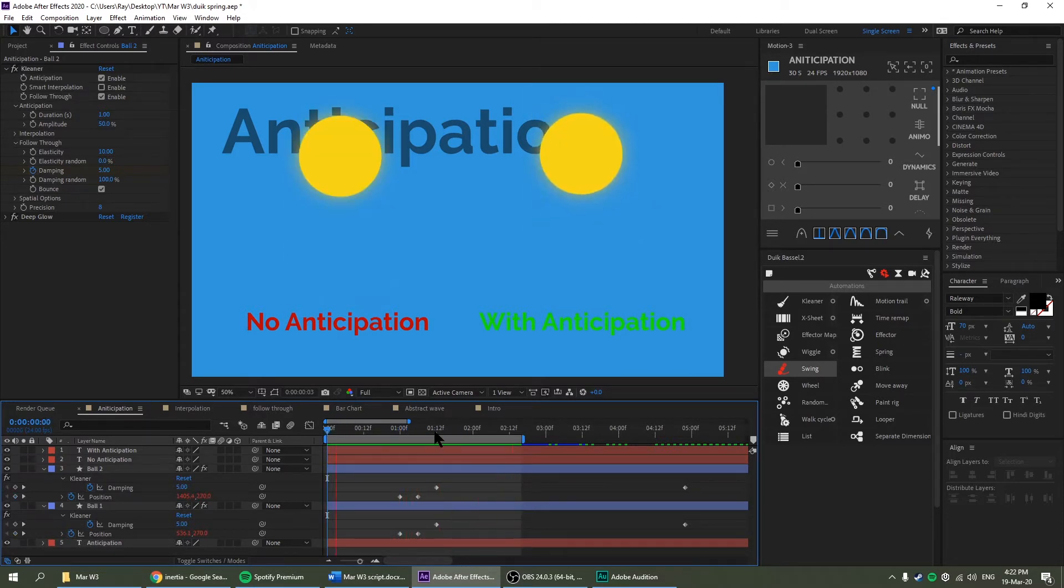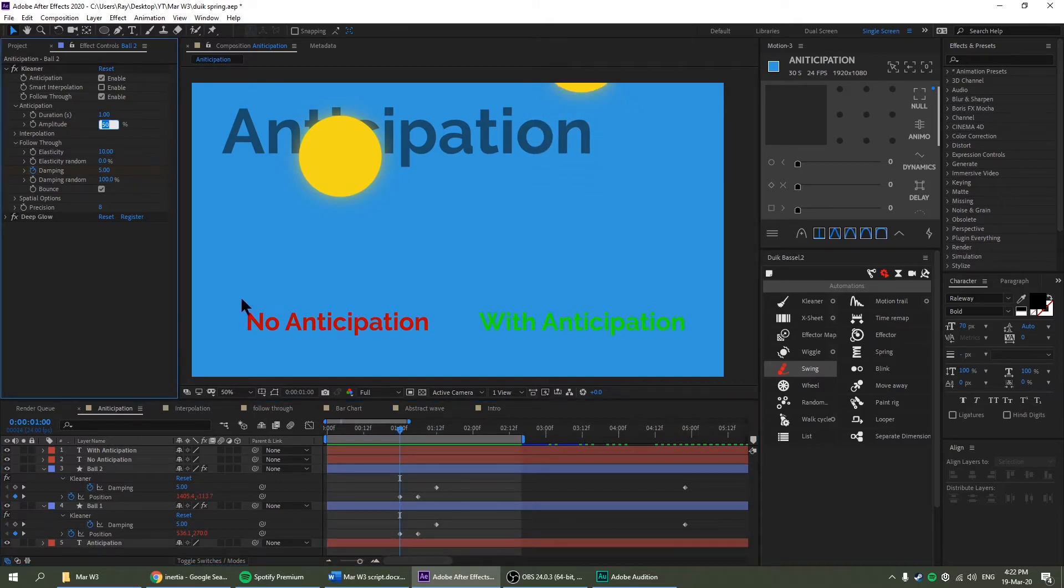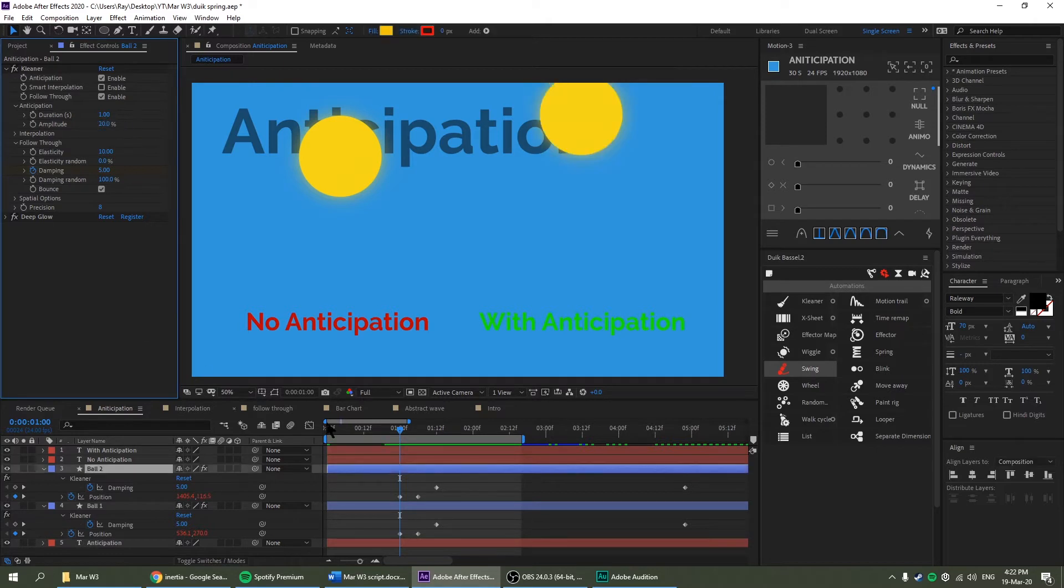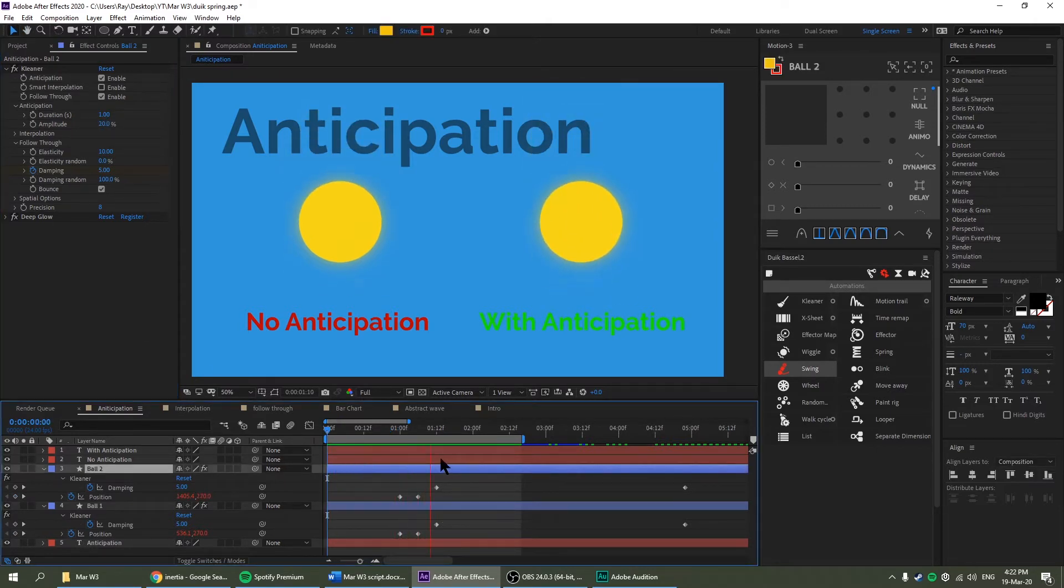Okay, so it's much more of a wind up. And amplitude, you can probably guess what it does. Let's try 20% so it doesn't go off screen. And it's less but longer.